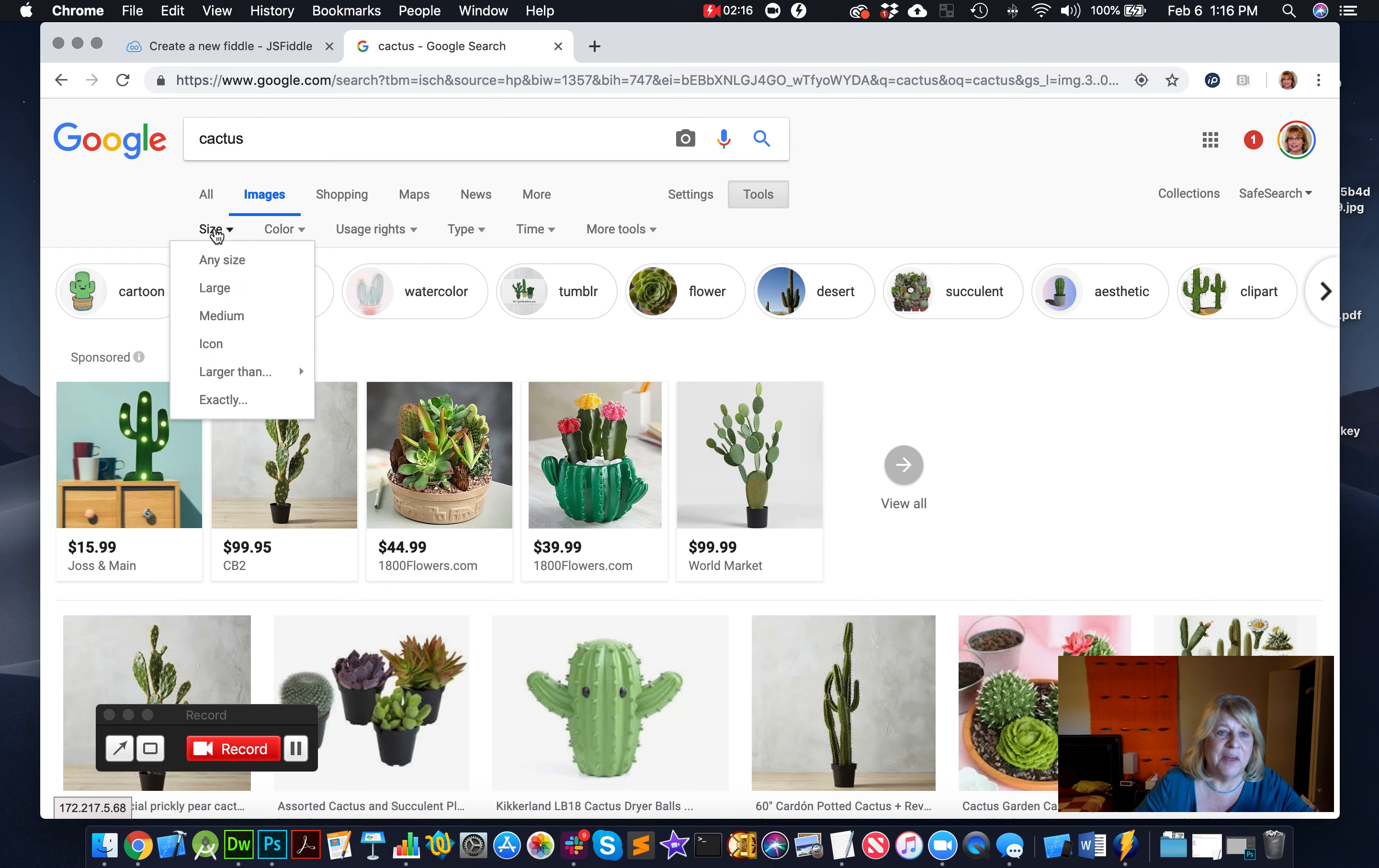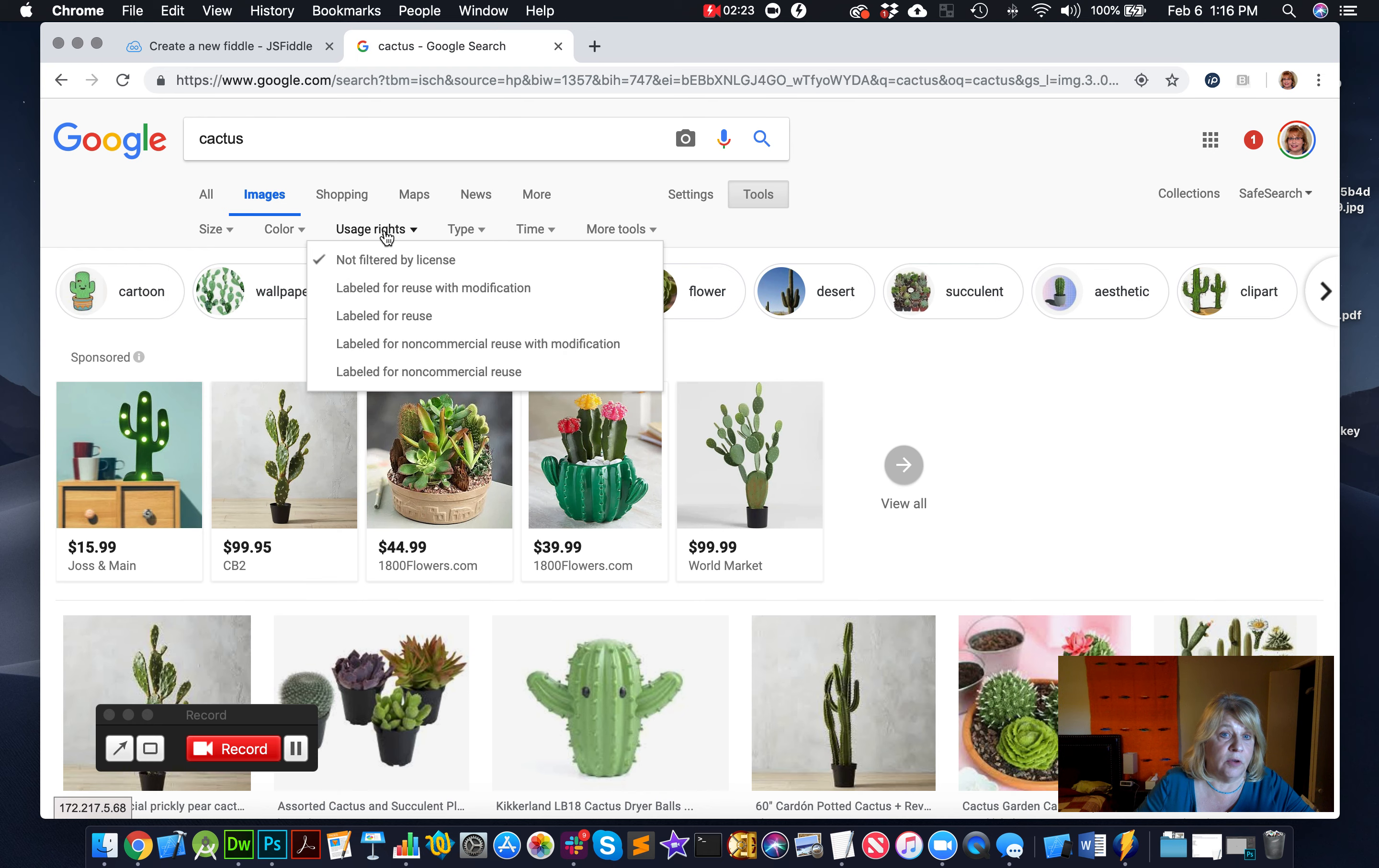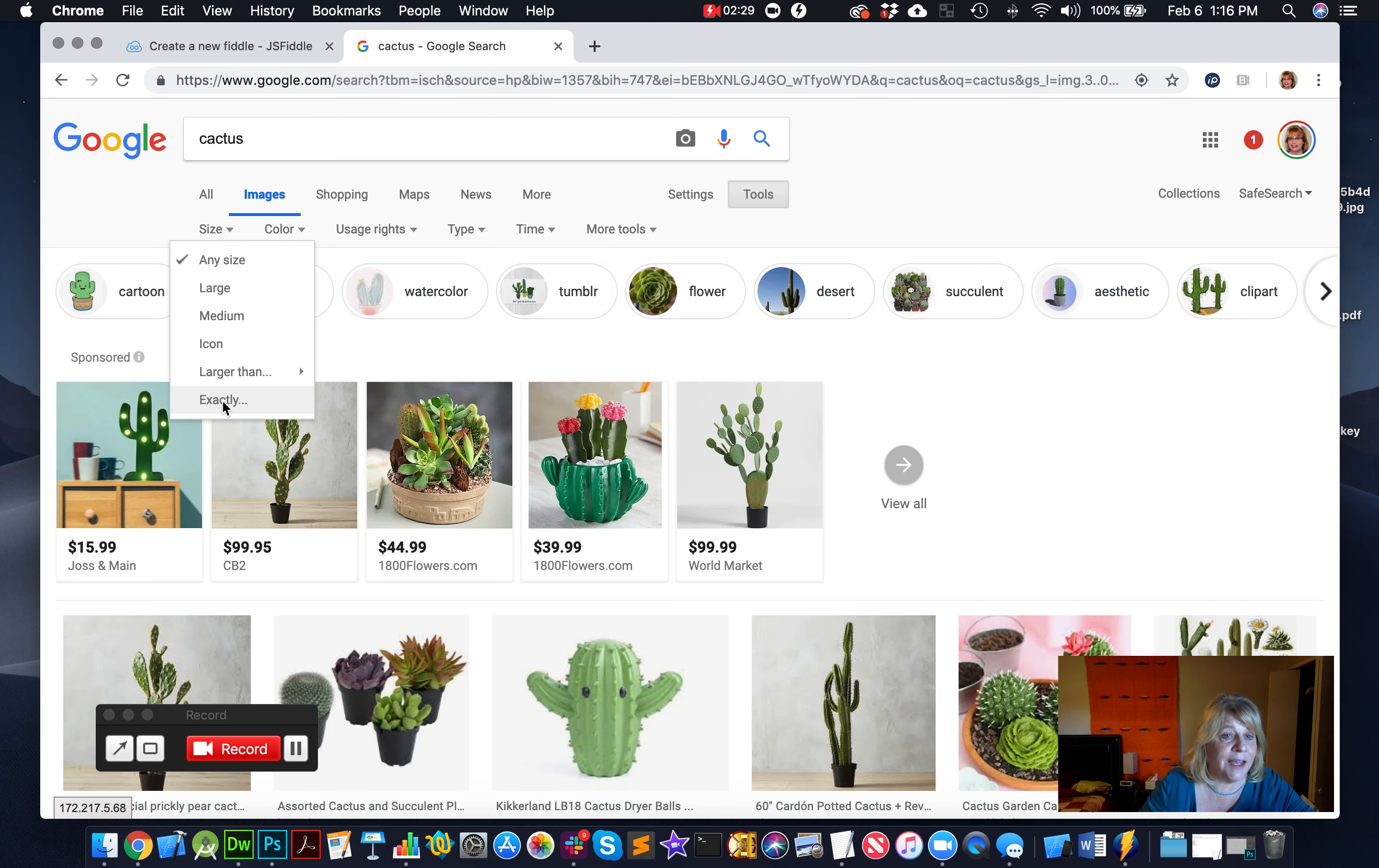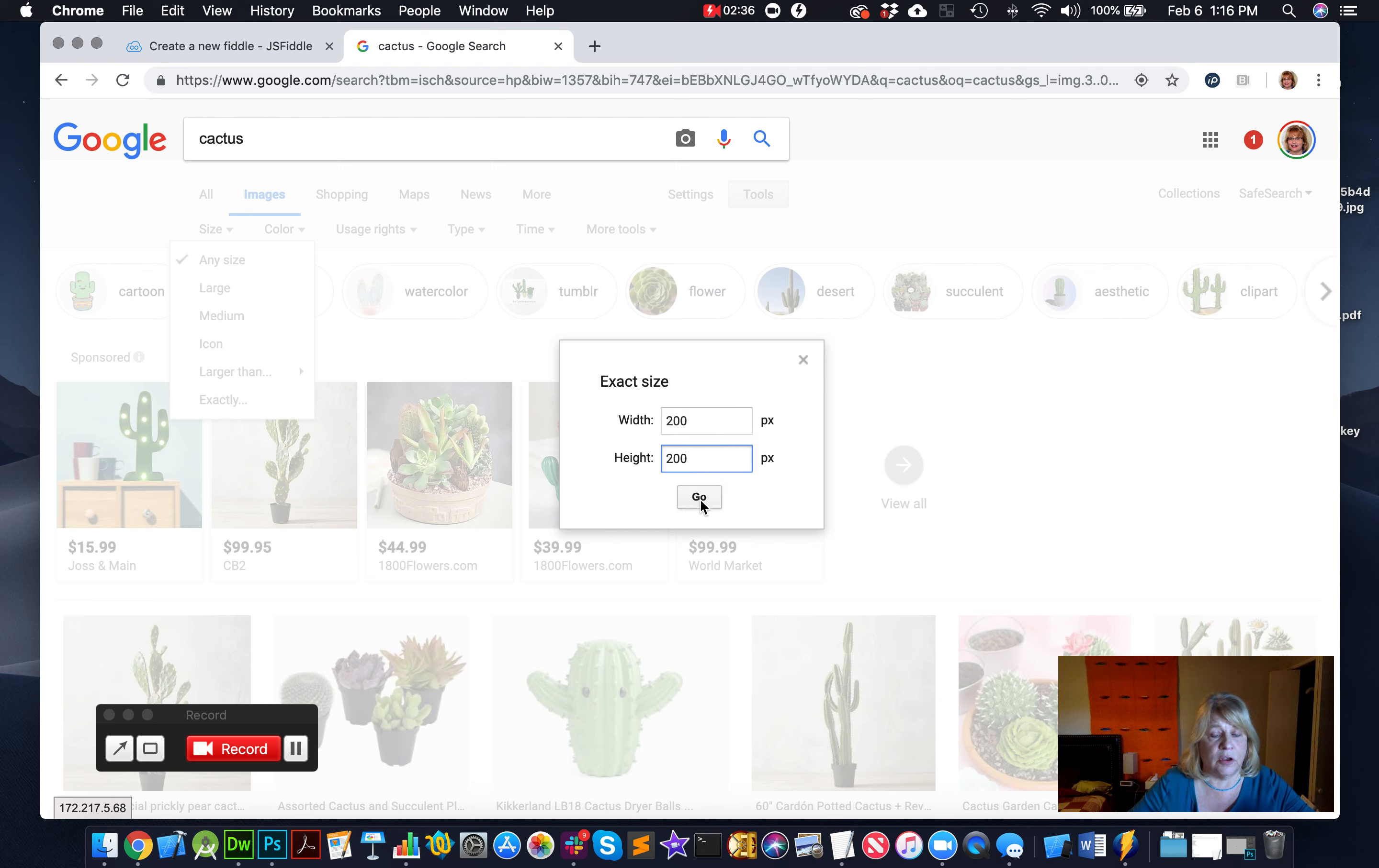So now I can look for certain colors, images. I could look for certain usage rights, but I'm not going to publish this, so I don't have to do that. So size, and I'm going to go down to exactly 200 by 200. And the reason for the small size is so I have something that fits in a little JS Fiddle.